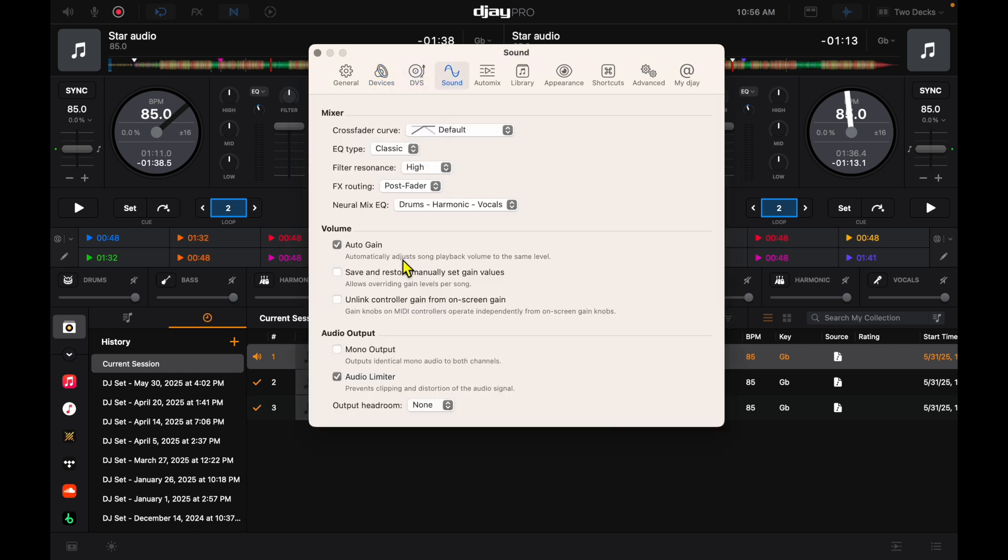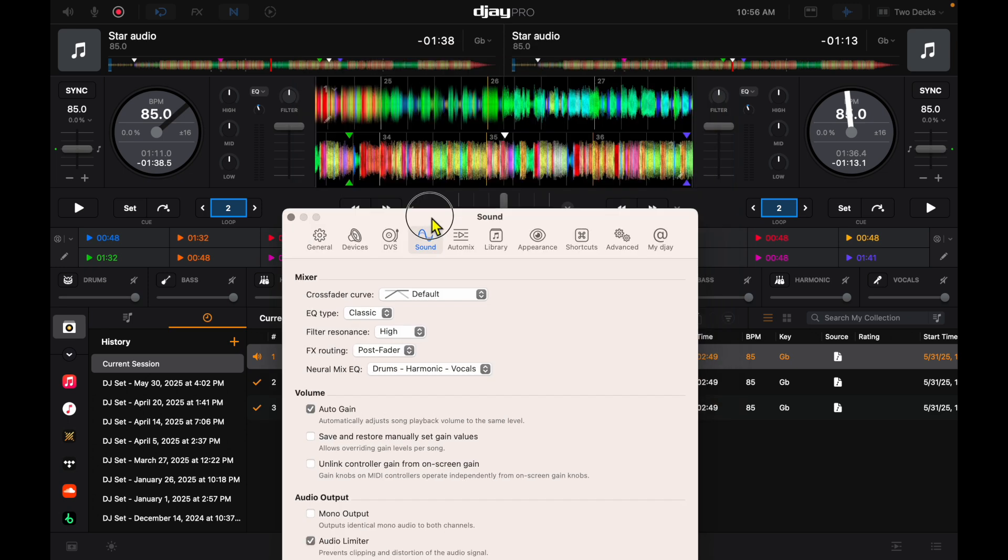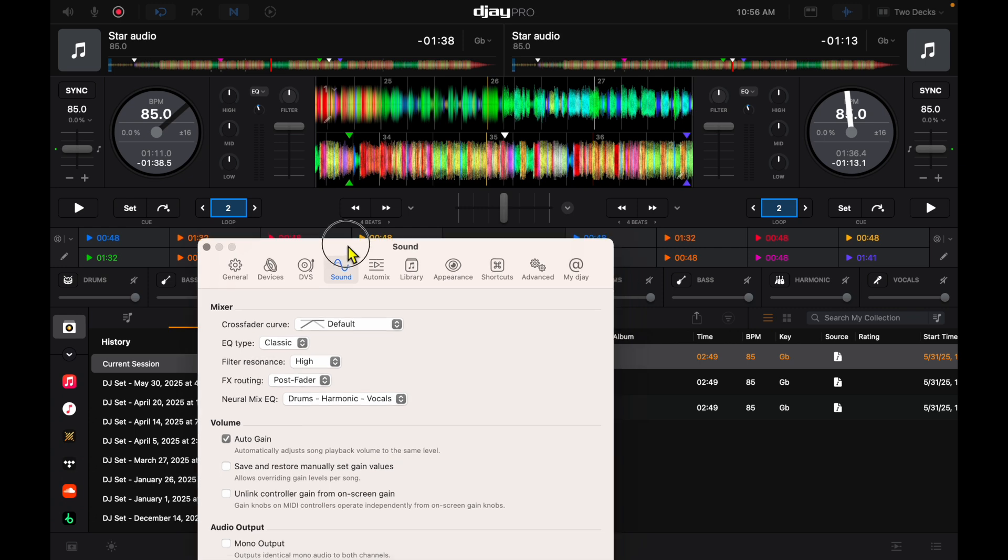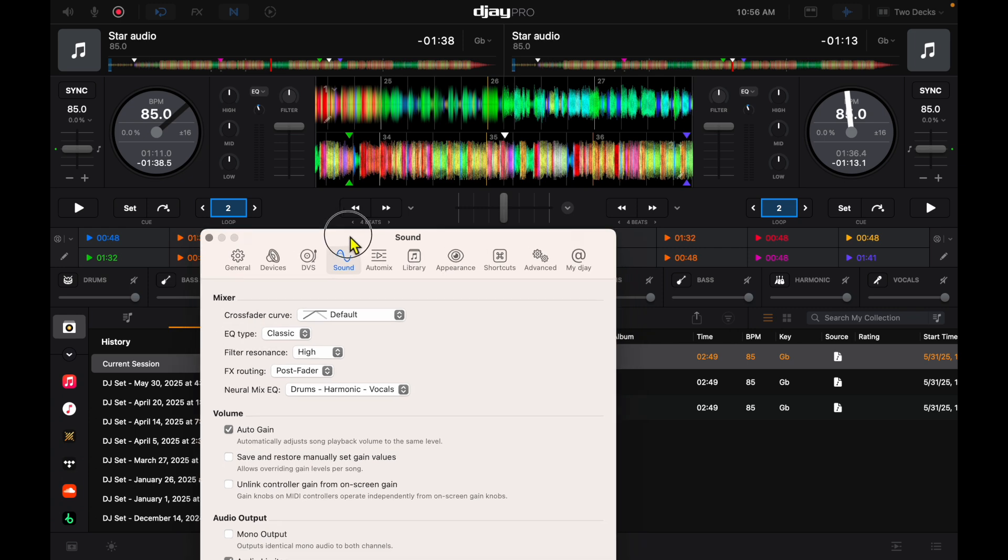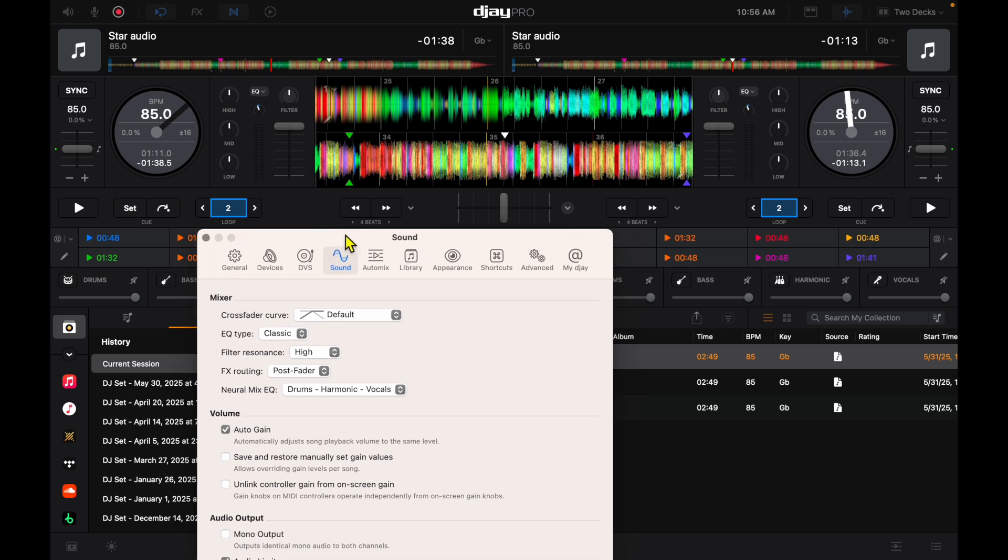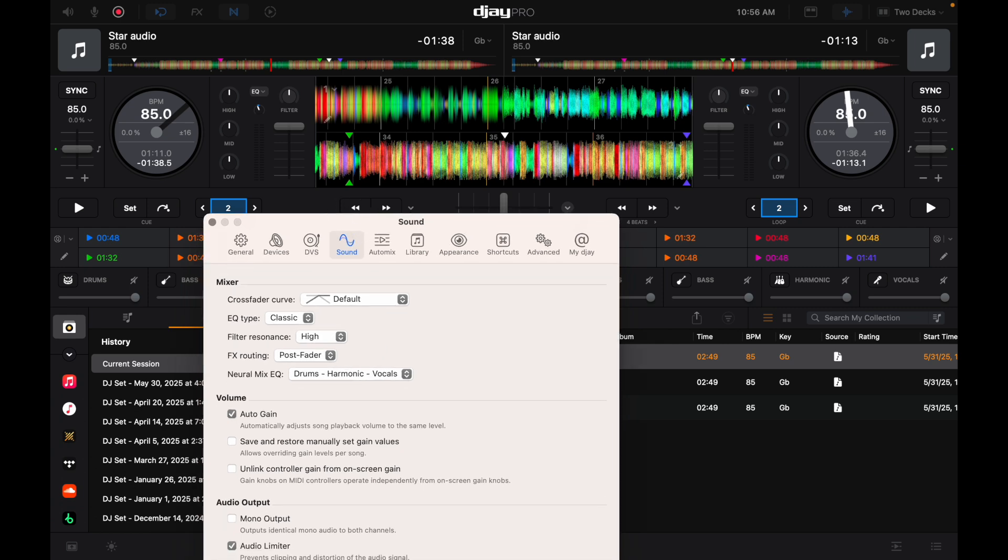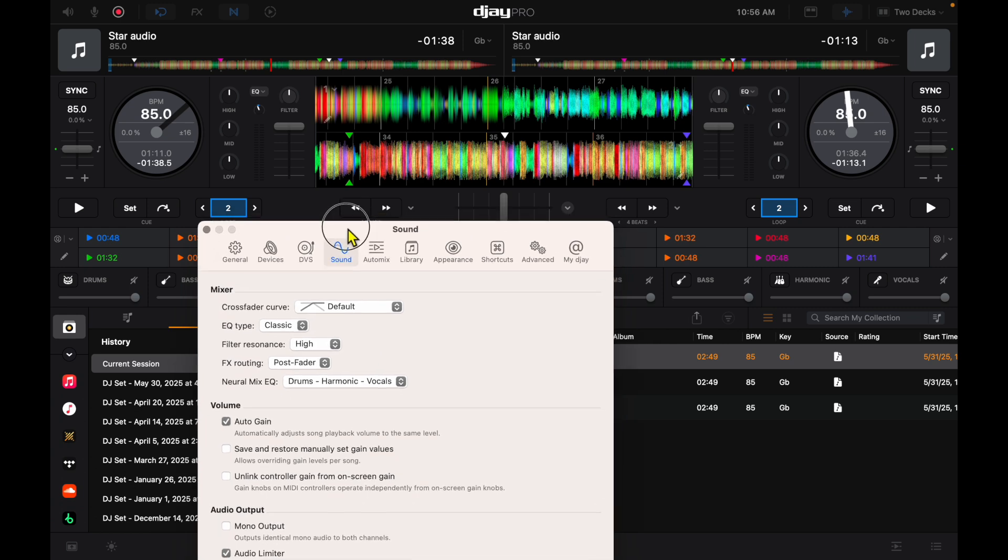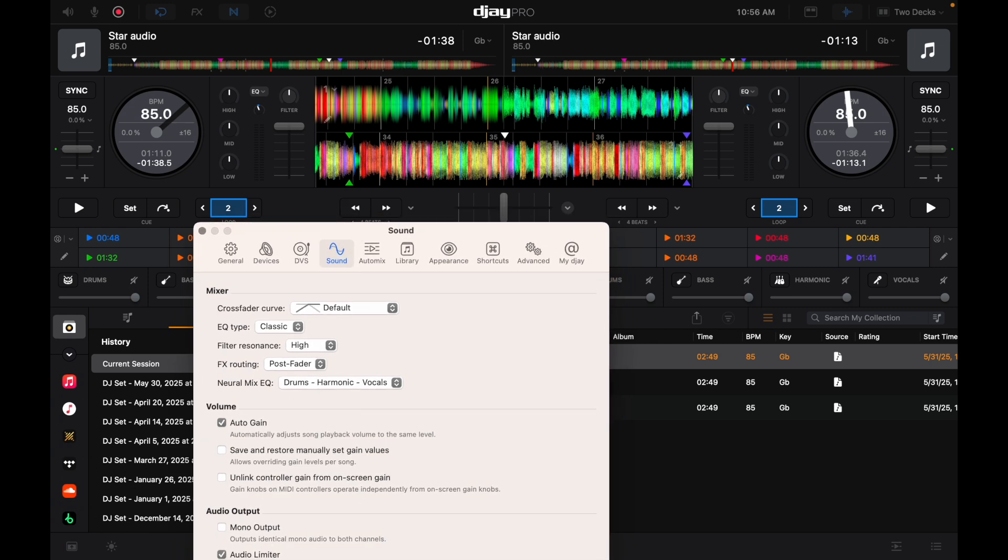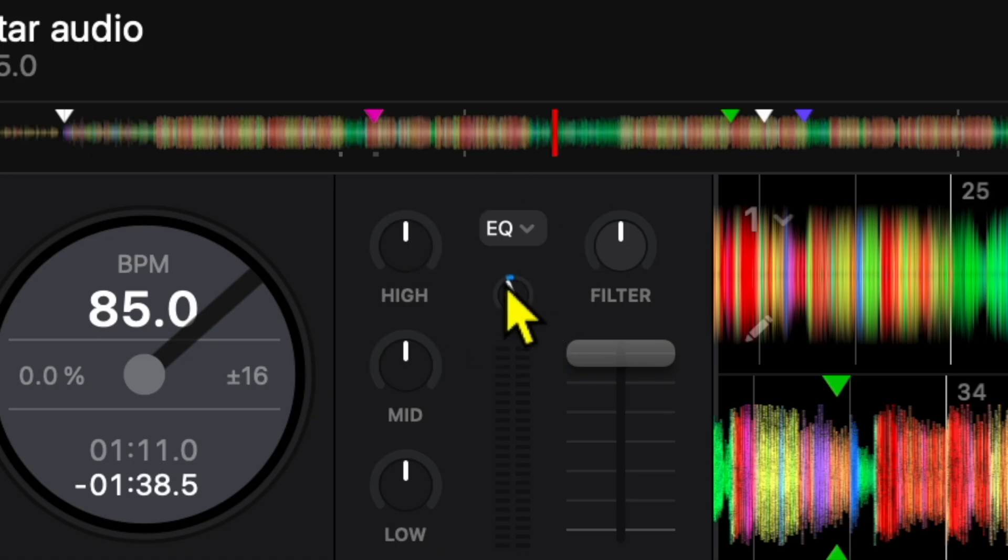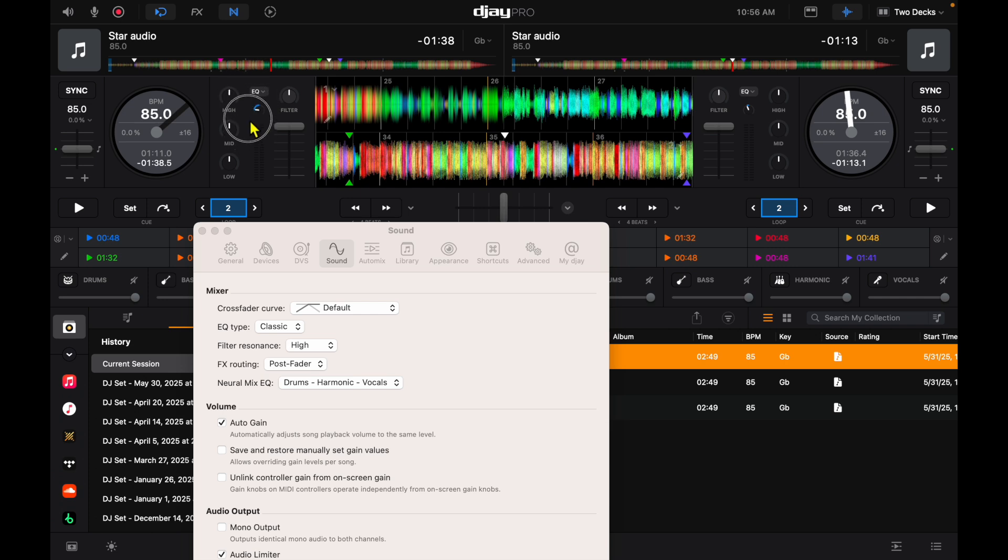Next is auto gain. This software, it's very difficult to adjust the gain yourself. If you're used to other software or turntables or CDJs, you're used to adjusting the gain pretty much every time you load up a song. But in this software, the gain control is this tiny little knob here that's really hard to use. But the app has an amazing auto gain feature, so when you load up a different track it's going to automatically adjust the gain so that your volumes are similar.